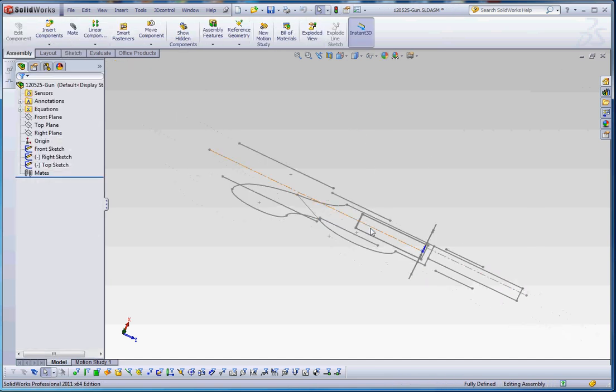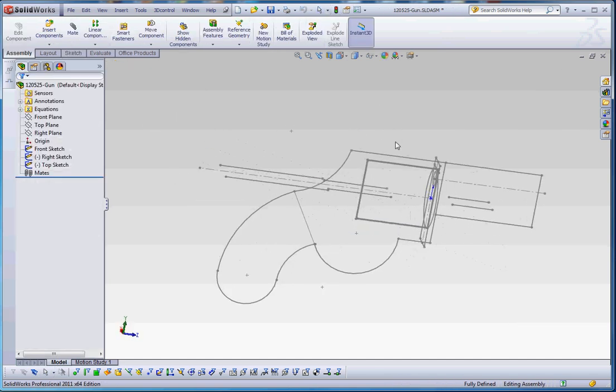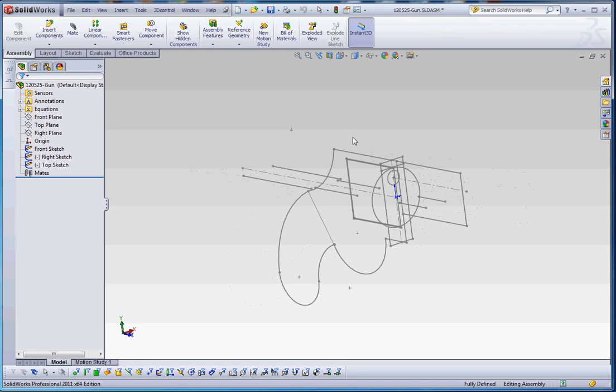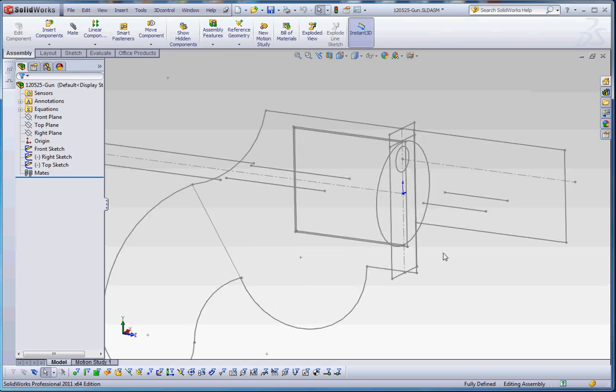Let's go ahead and rebuild that. And we're almost at the point where we're going to go ahead and do our first part within the assembly. So I'm going to conclude, or conclude our video at this point, and then we'll start building our parts in subsequent videos.